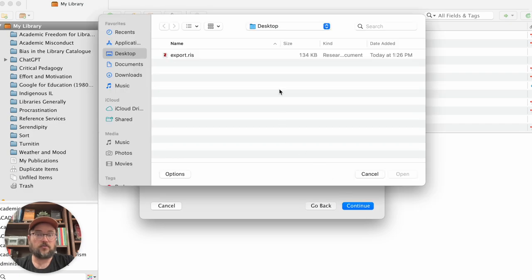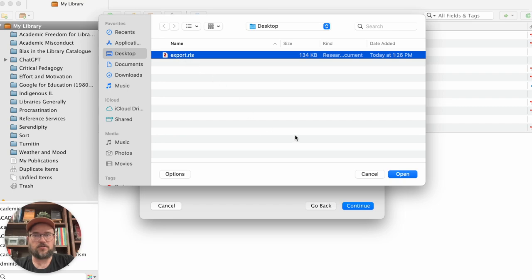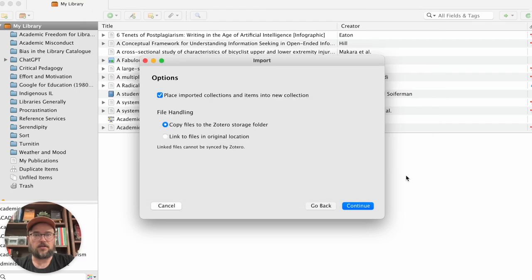Now you have to know where yours is located. I moved mine onto the desktop so that it would be easy for me to find. But just make sure you know where that file is, that export.ris file and click to open.